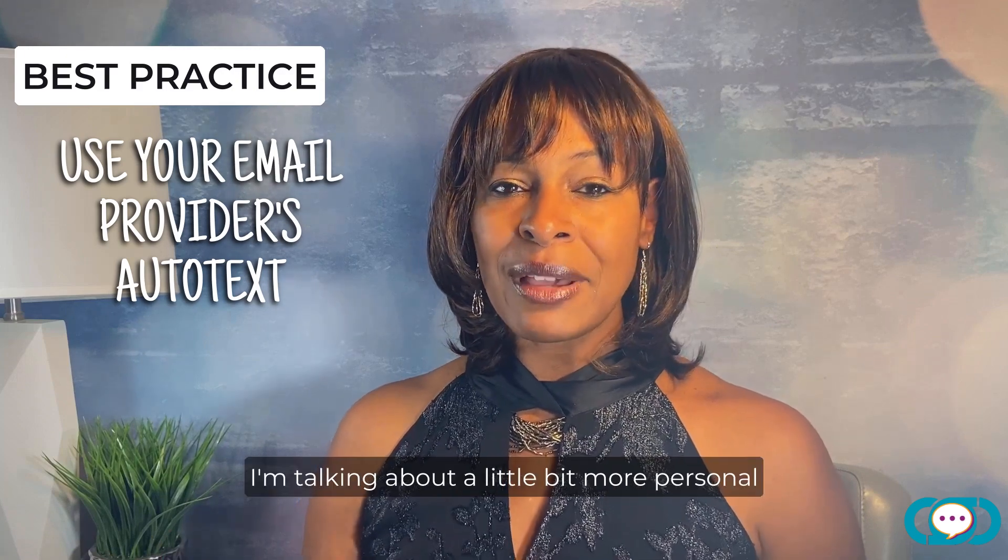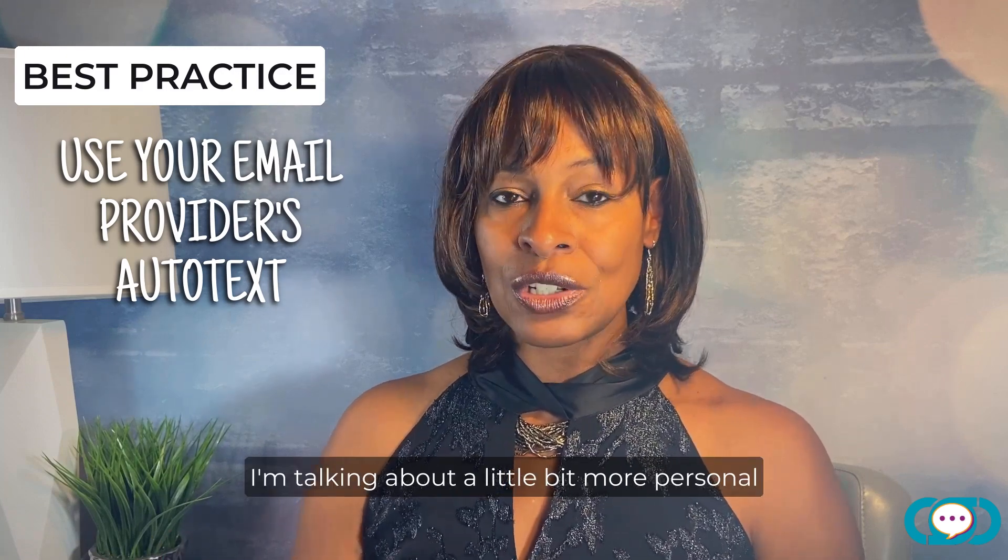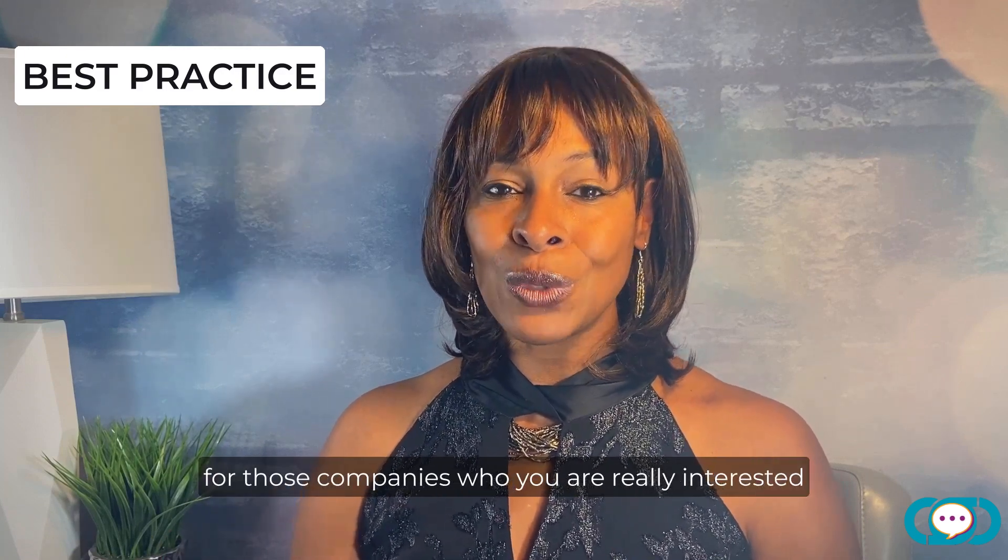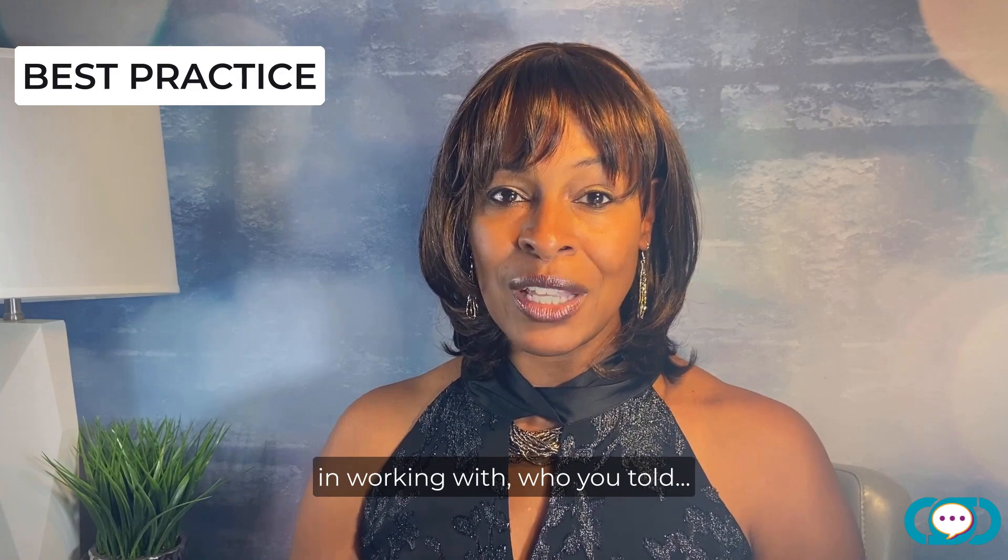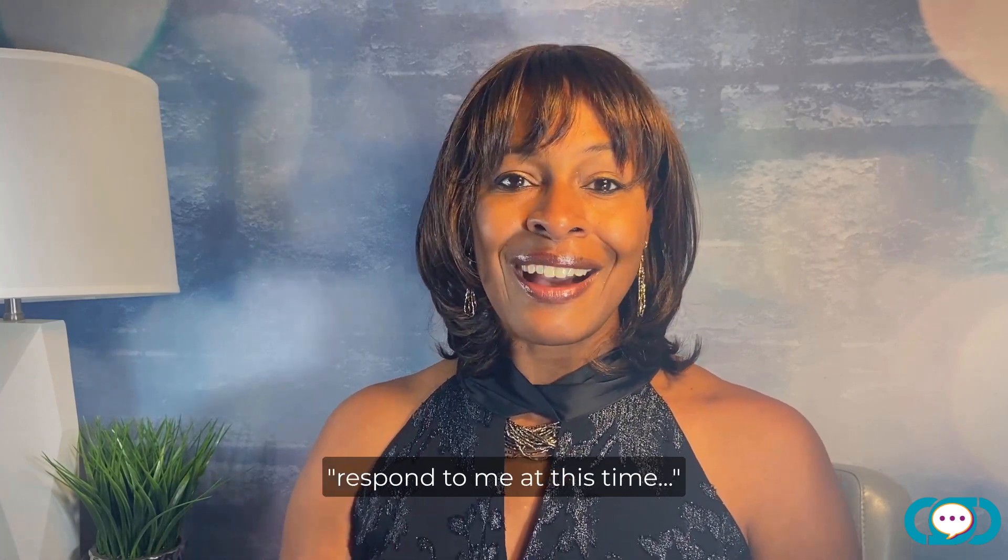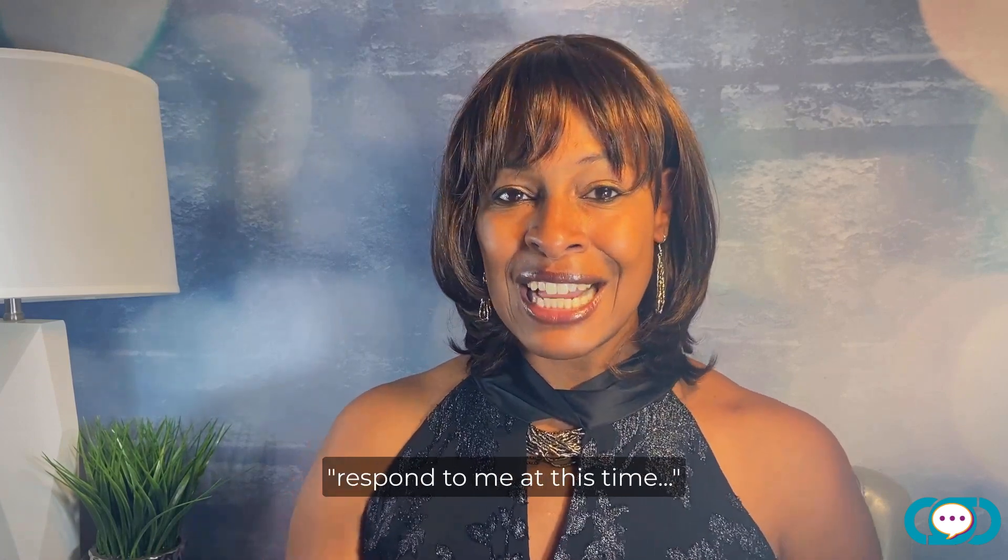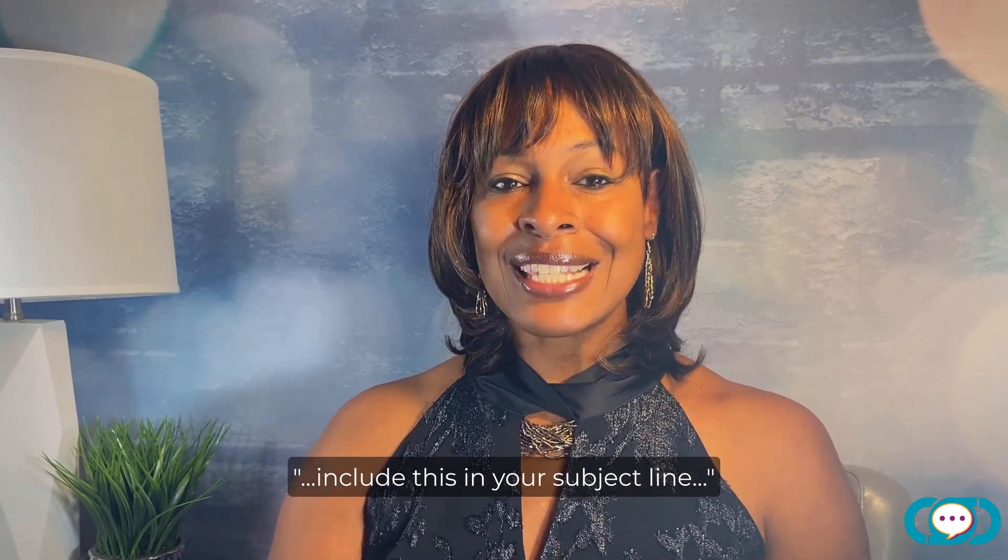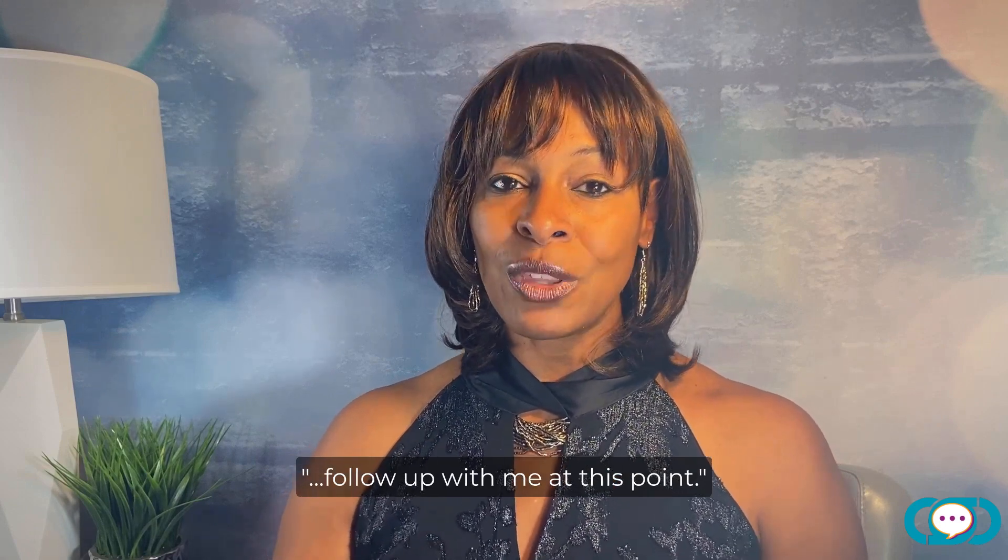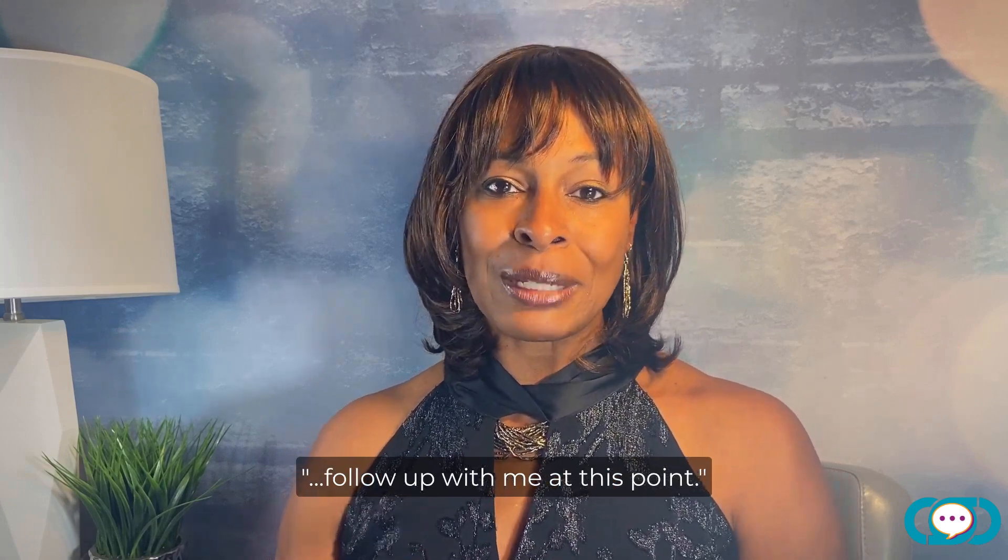I'm talking about a little bit more personal for those companies who you are really interested in working with who you told respond to me on at this time include this in your subject line follow up with me at this point.